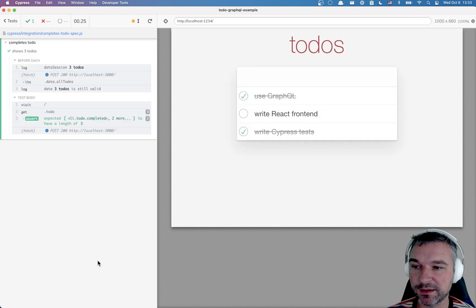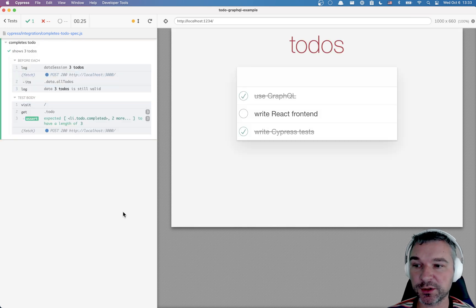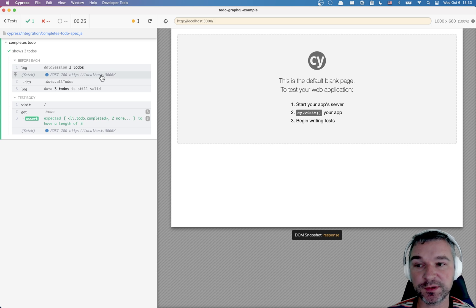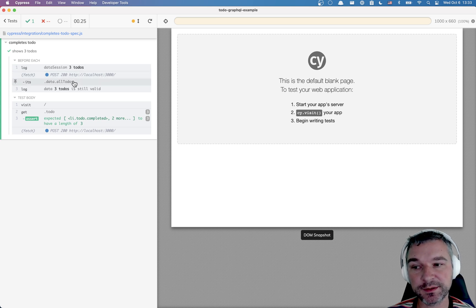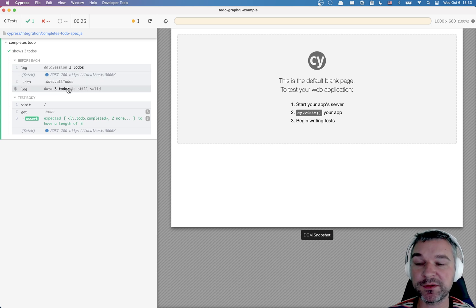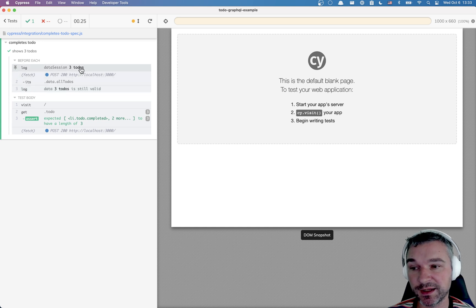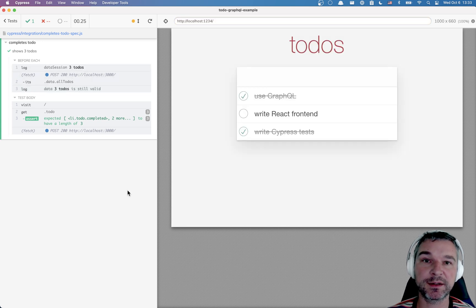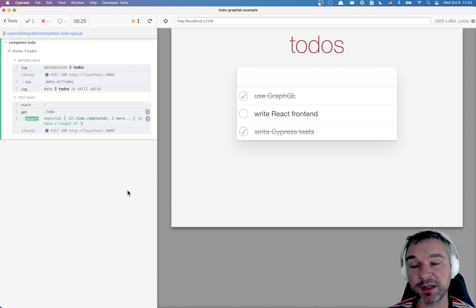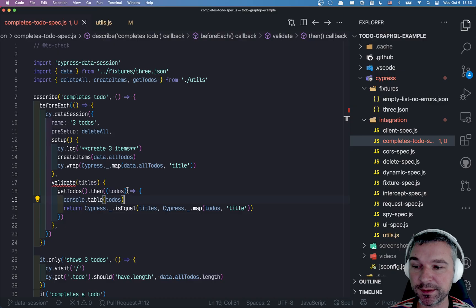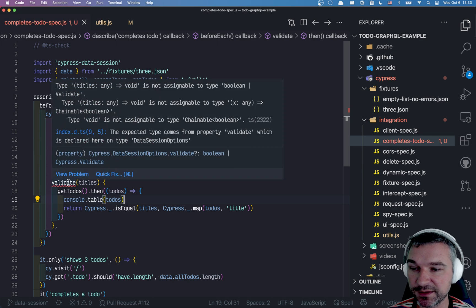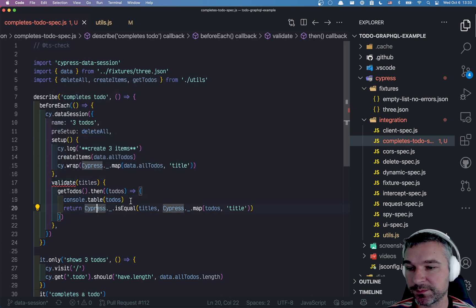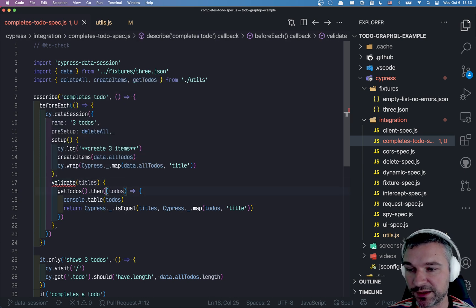First time it ran. But if we run, look what happened. We immediately got to the page because it fetched the to-dos, grabbed the titles, and compared to whatever it saved in memory under the session. And because the titles have not changed, there's no need to recreate them. So the setup and pre-setup steps were skipped.